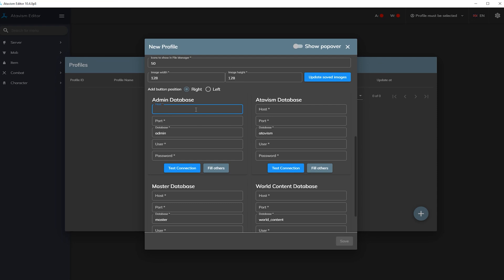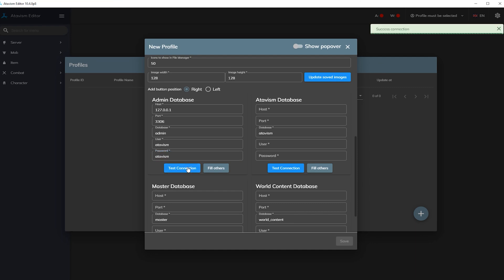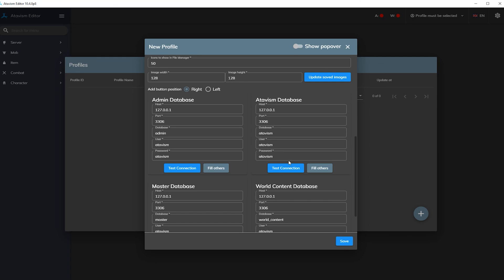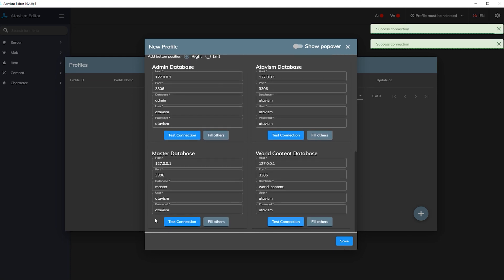We need to fill in our database credentials. I'm using 127.0.0.1, which is localhost, because I'm using Atavism Windows Manager for my server installation. The default MySQL port is 3306, and my database credentials are the default ones: username and password both set to "atavism". Let's test the connection — it works fine. Let's click Fill Others to populate the remaining database credentials with the same data and test those connections as well.